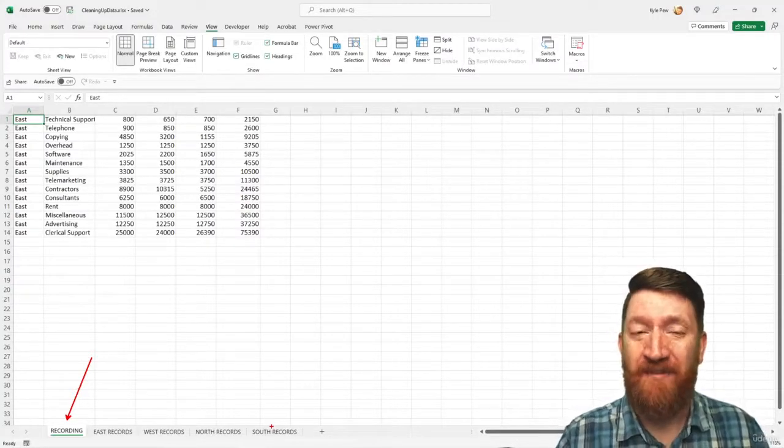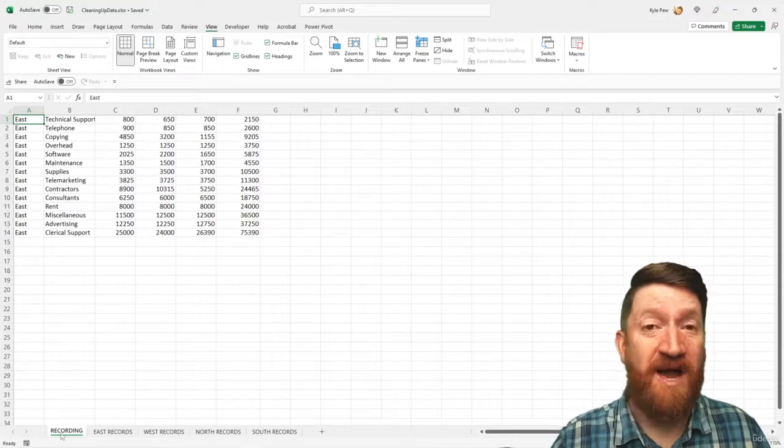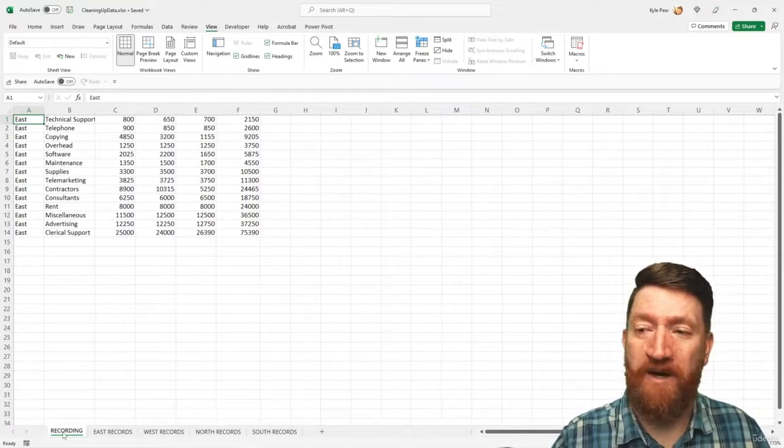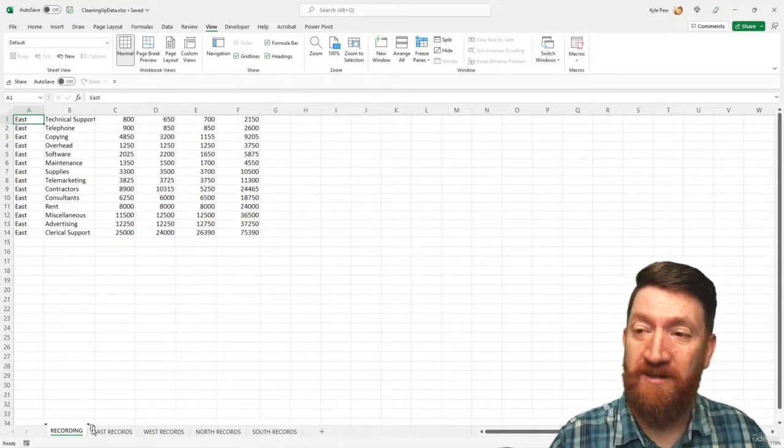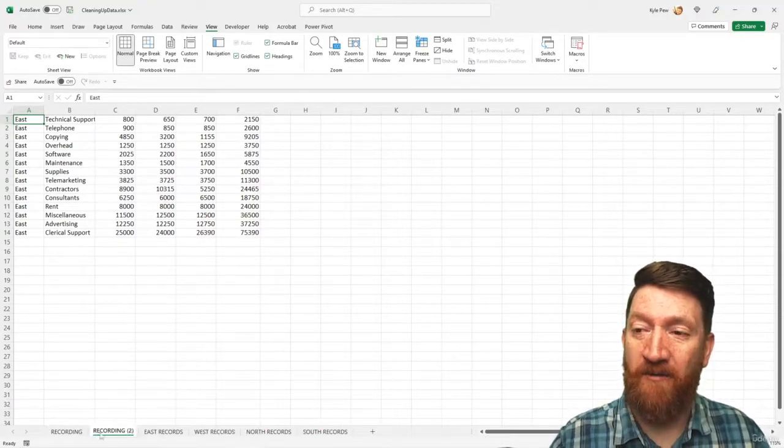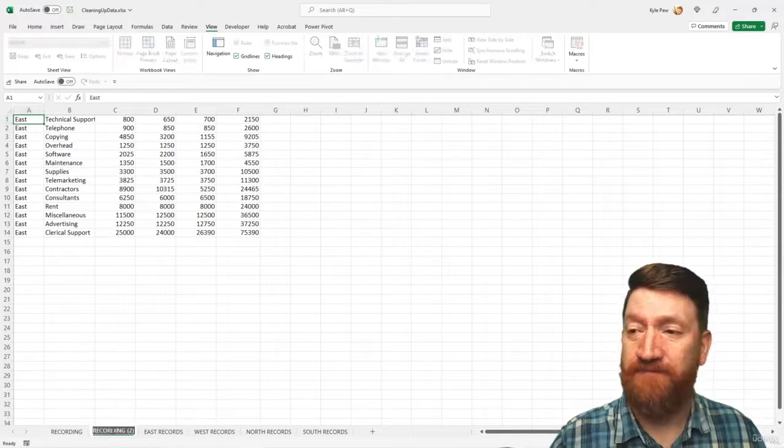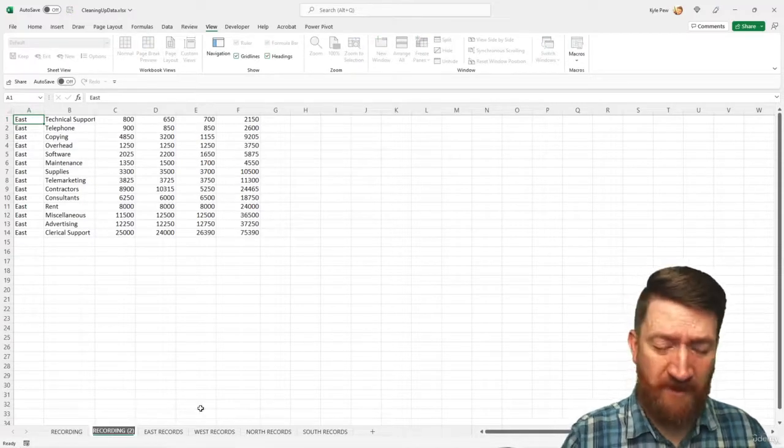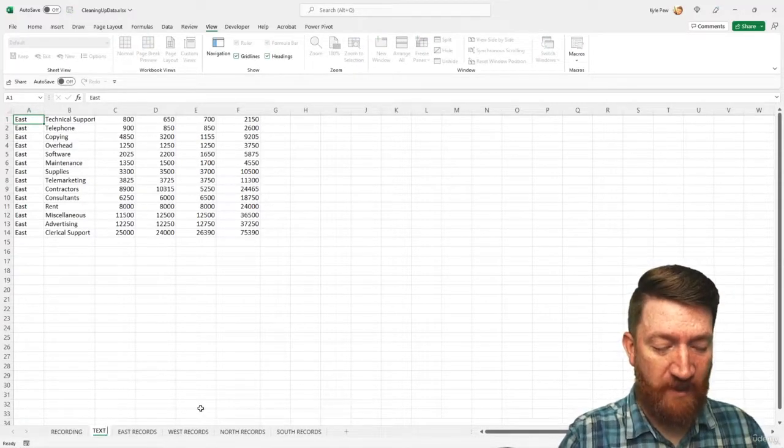So what I'm going to do here is I'm just going to create a copy of my recording. I'll hold my control key, drag it over, just create a copy there. And maybe I'll just call this test run.